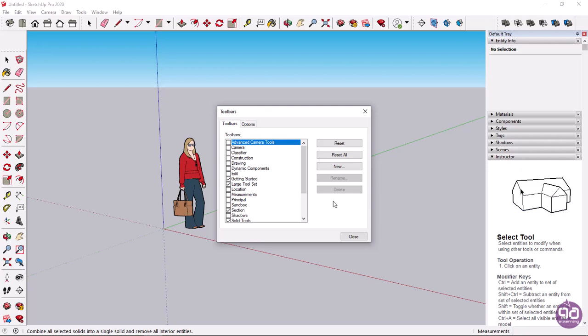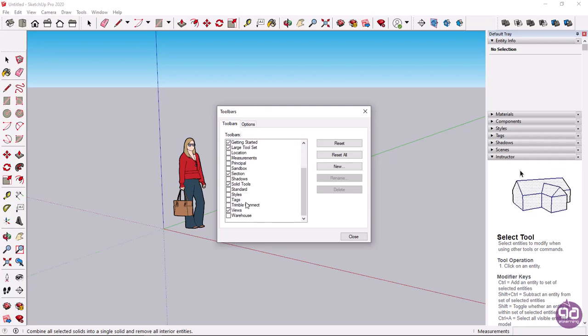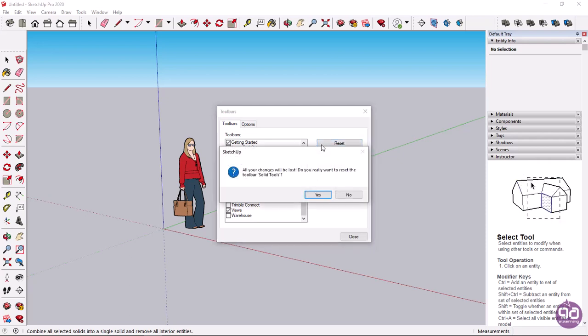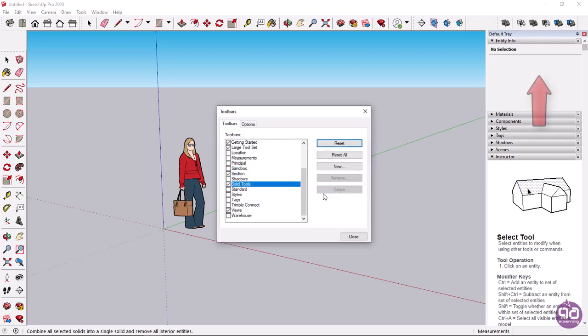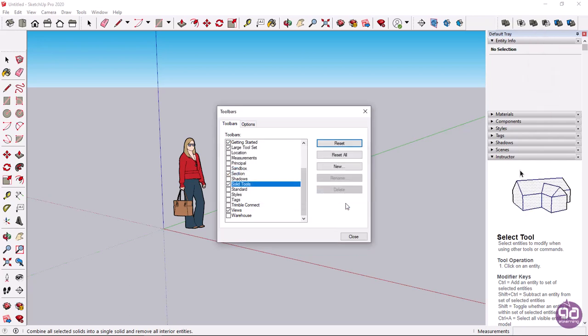Now, because the solid tools toolbar has been modified, to restore it, I will select it from the toolbar's window and click reset. In the message that appears, I will click yes, and you will notice that I have restored the toolbar to its original state.